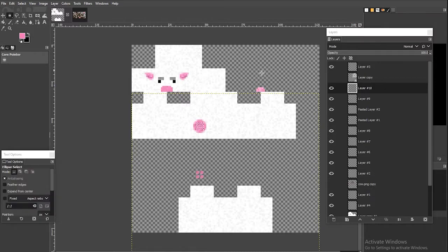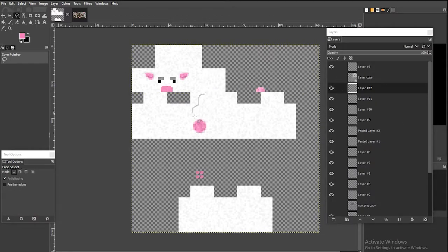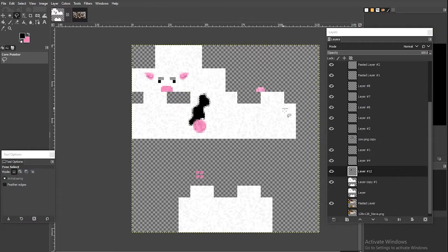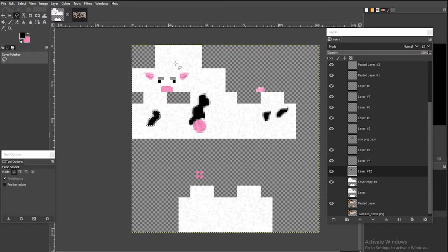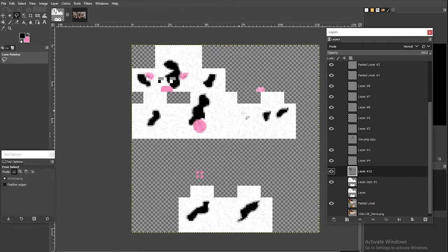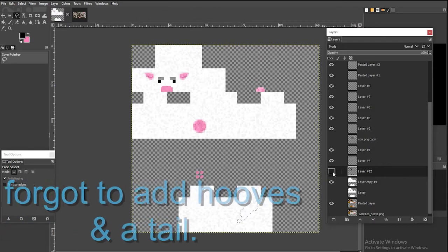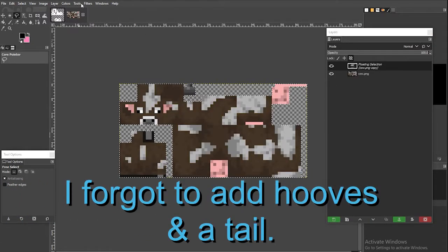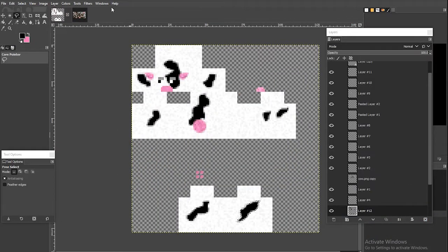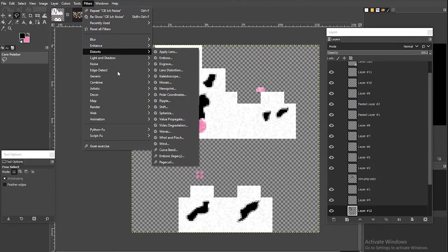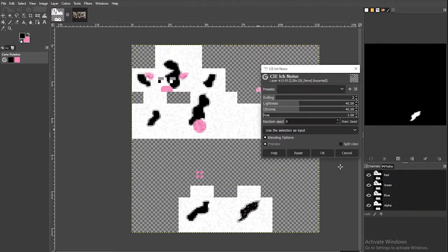Alright time to add some hooves and spots. Alright I've got some spots here. Let's go ahead and let's go ahead and add some noise to these.